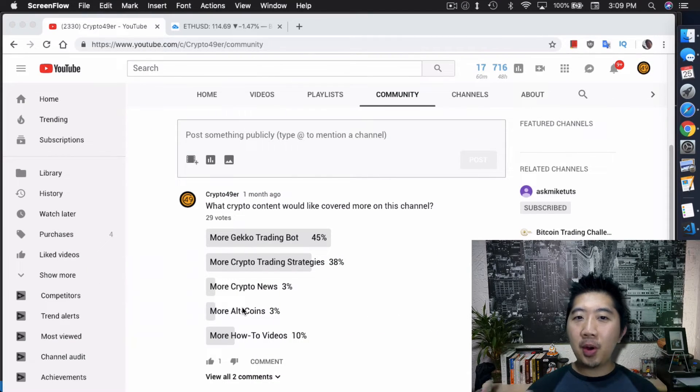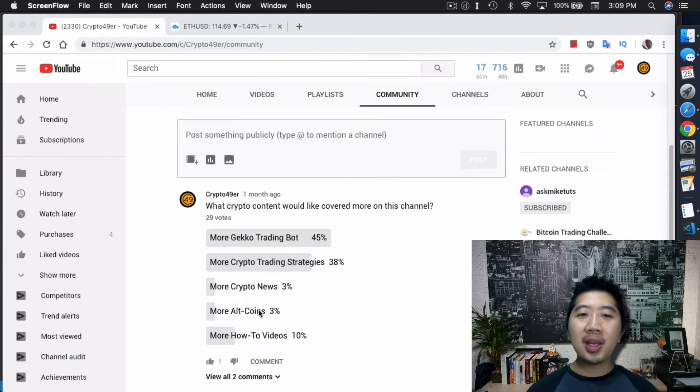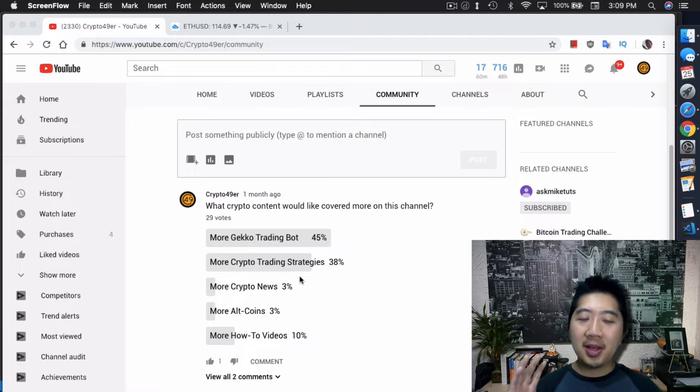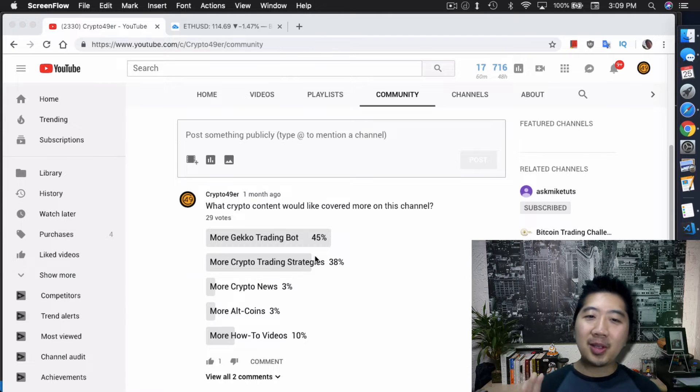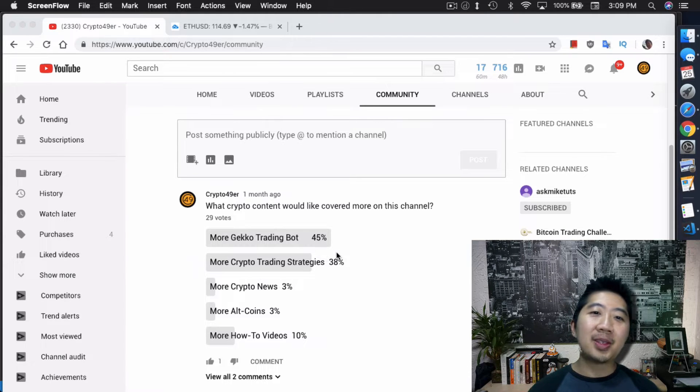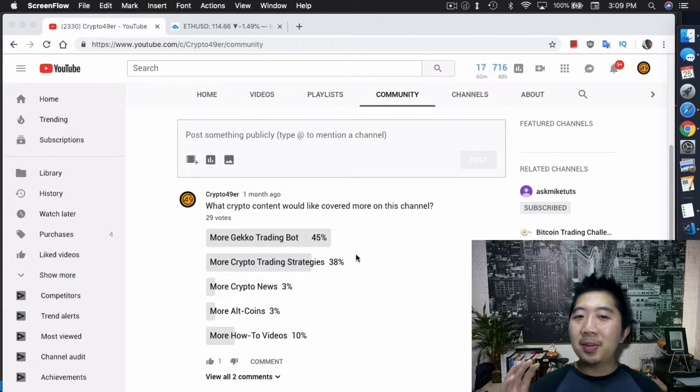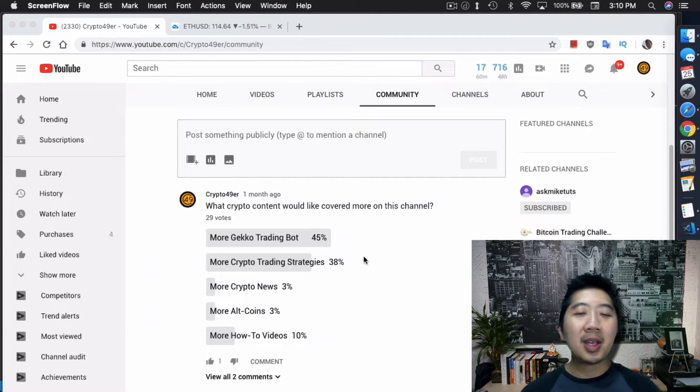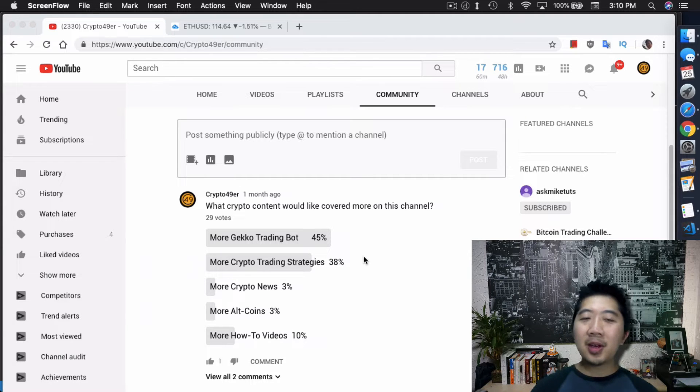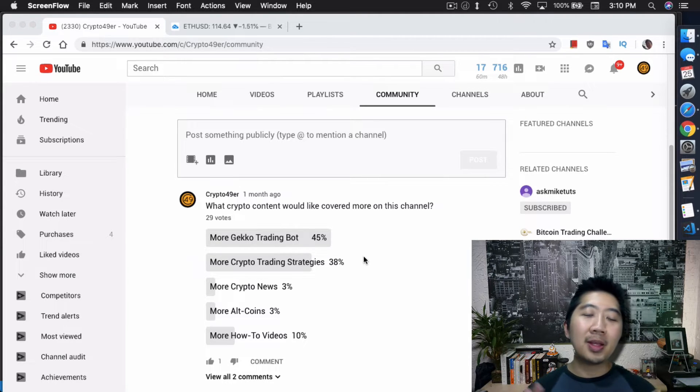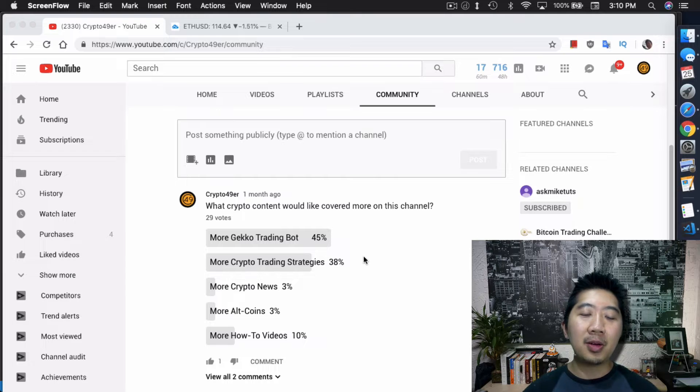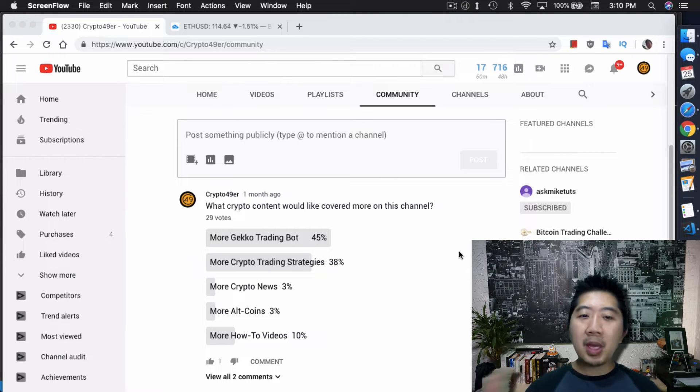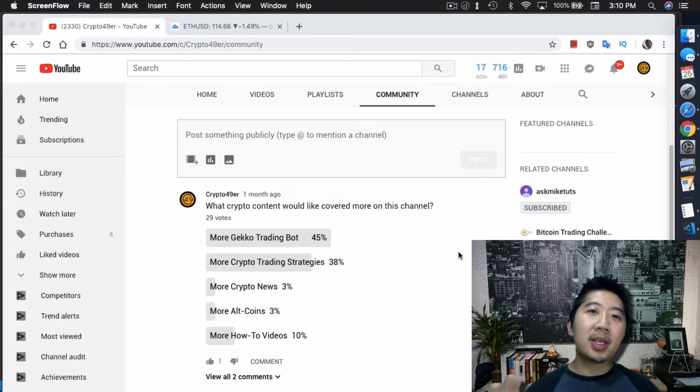I mentioned this poll probably a month ago about what you guys want to see on my channel. Obviously the top vote is the Gecko trading bot, but the second part is more crypto trading strategies, so I'll cover that in this video. If you guys haven't voted yet, definitely go to this link and pick what you want to see on my channel.